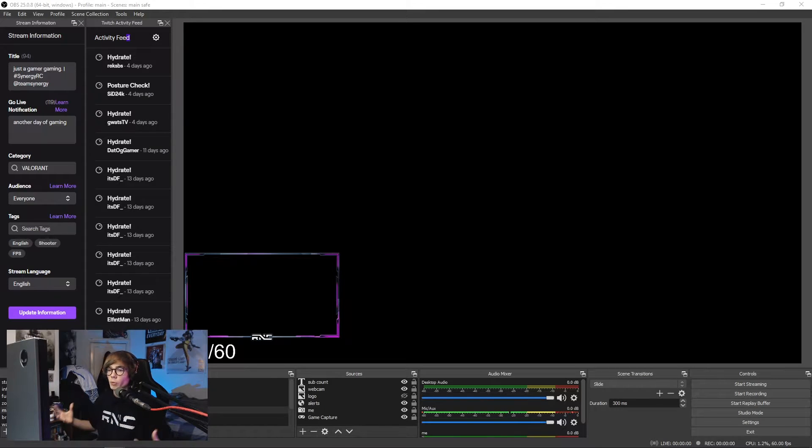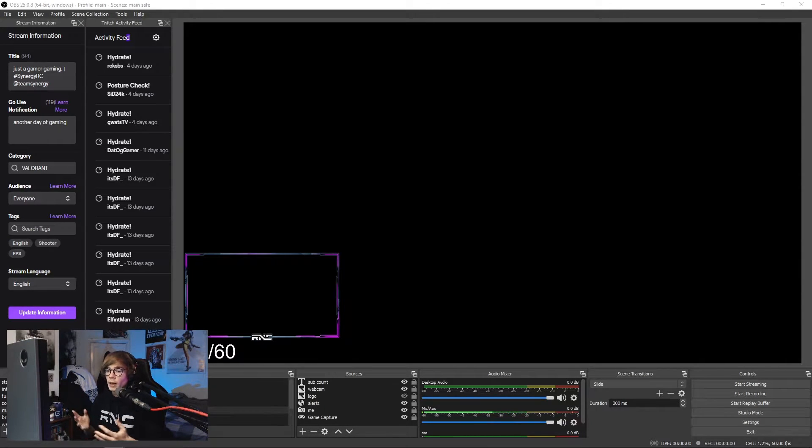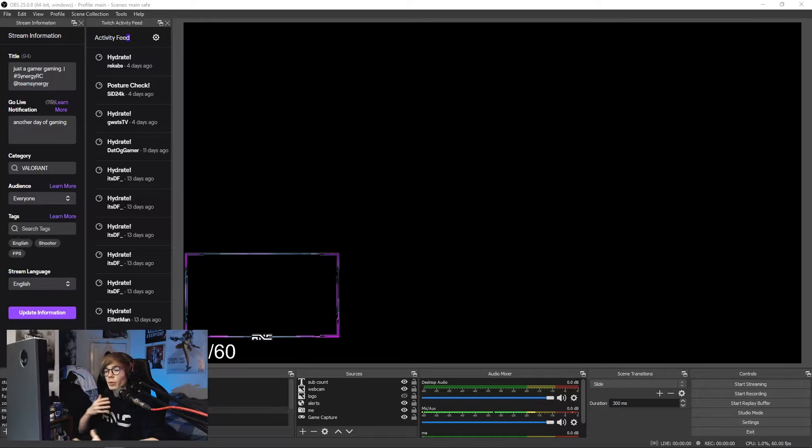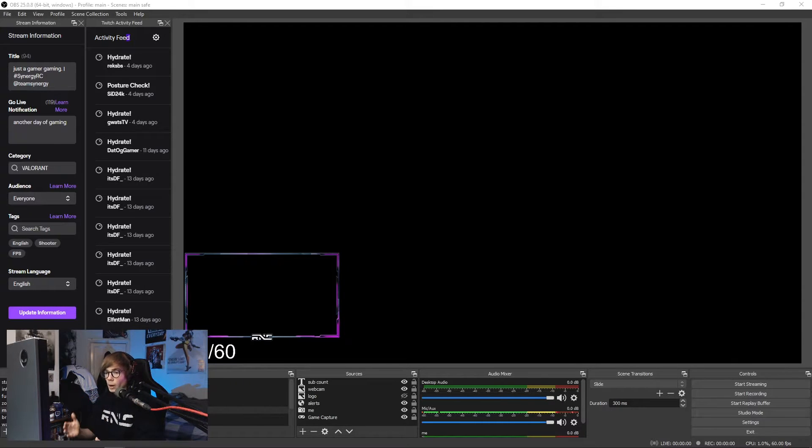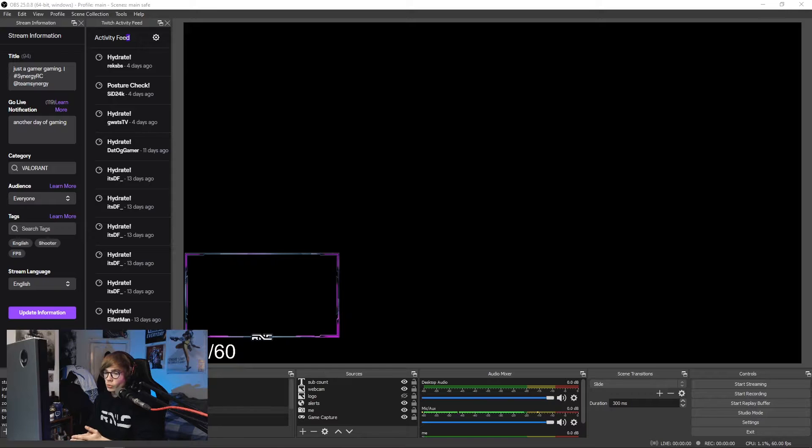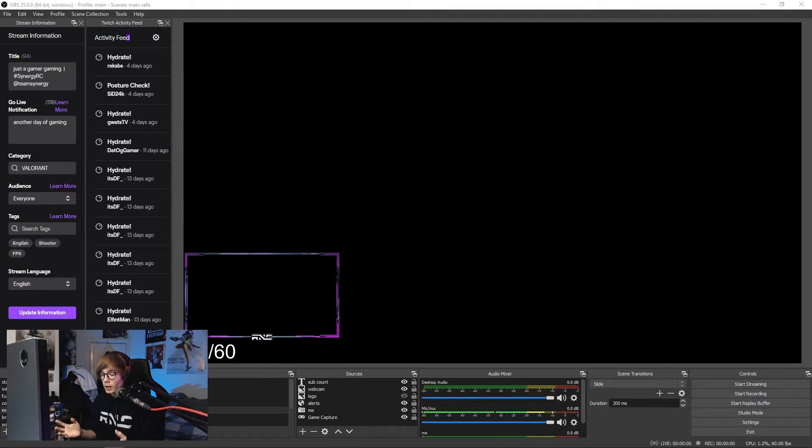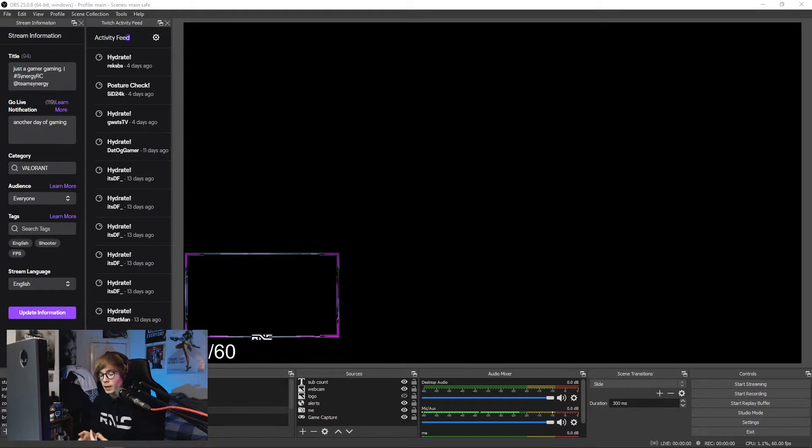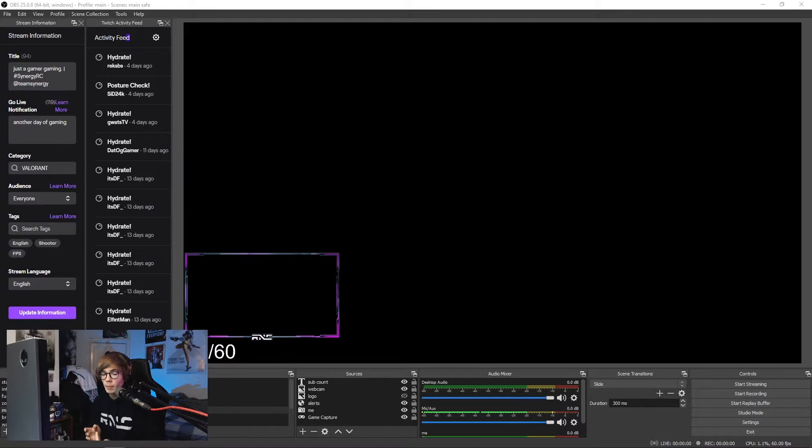So here we have OBS Studio in all its glory. Now of course I don't have Valorant open, but some people have this issue when they're using game capture, which I would highly recommend.